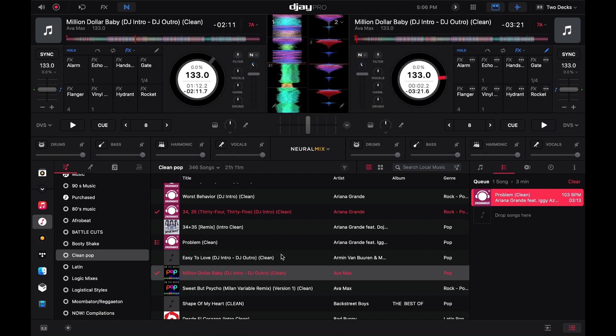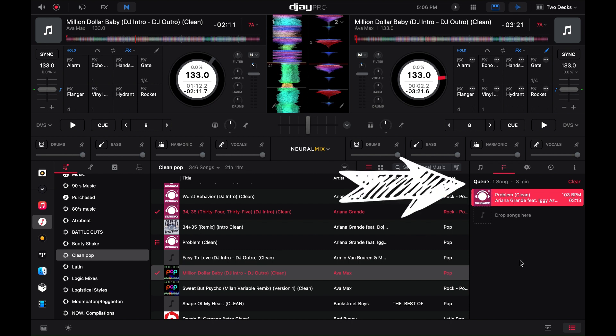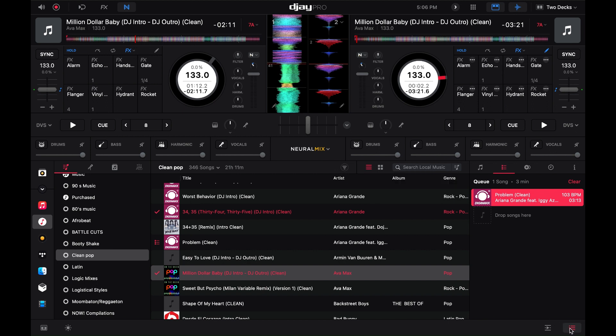Although there is no prepare crate, there is a section that you can open up that works similarly to the prepare crate, and that's called the queue. That is the section right here.